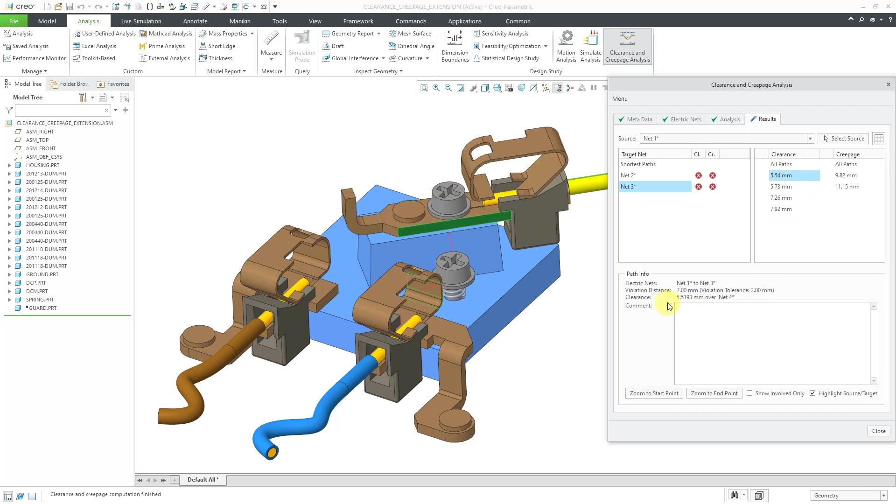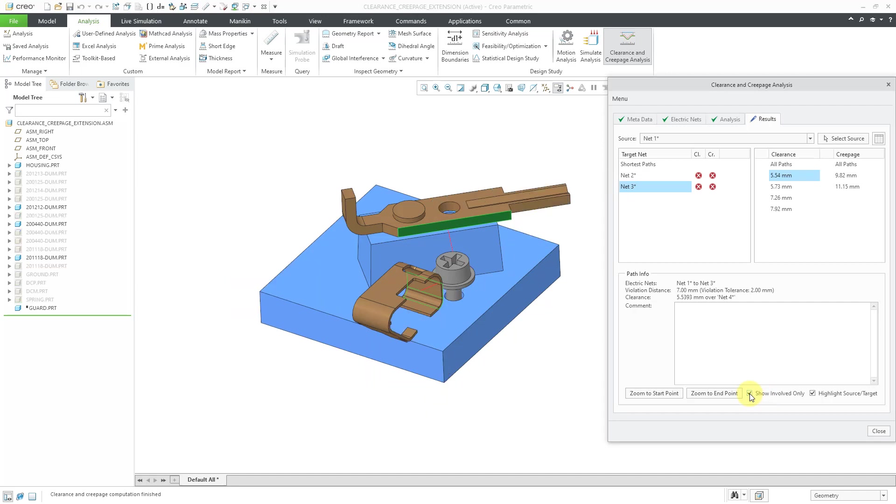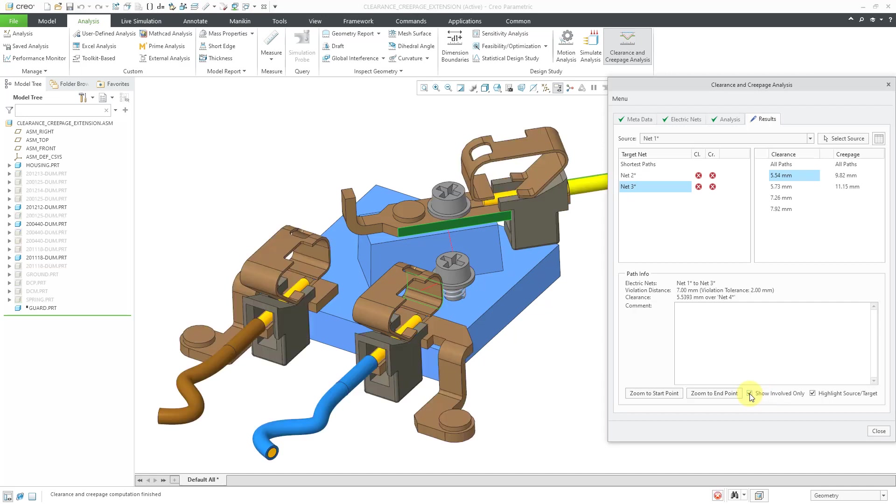And if you select one of them, you can get the path info. And you can see indicated on the screen where it's got some of the graphics indicating where that path would be. And so you could zoom to the start point or zoom to the end point. And you can show involved only. You can check that and you can see only that stuff. And here we are highlighting the source and the target, so you can see where you are getting those different violations.